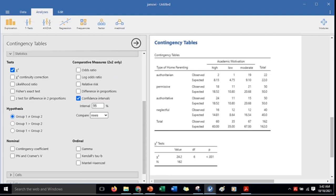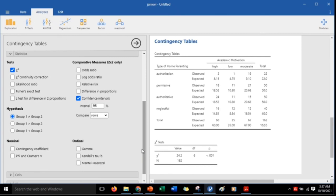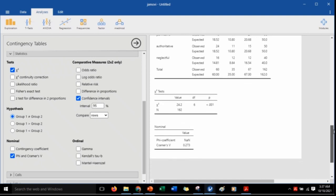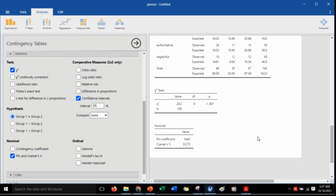Let's now look at the options under nominal. What's the difference between the two? The contingency coefficient is an adjusted phi value and is only suggested for large contingency tables such as 5x5 tables or larger. Since our table is 4x3, we will click phi and Cramer's V. These are like the effect size measurement for the chi-square of independence. Just to differentiate, phi coefficient is specifically used for 2x2 tables, and Cramer's V is for tables larger than 2x2.